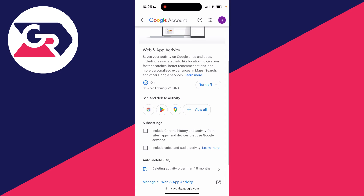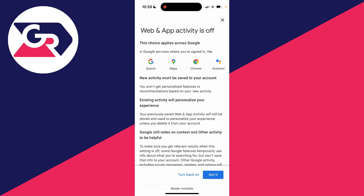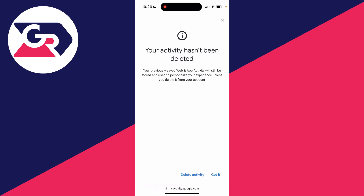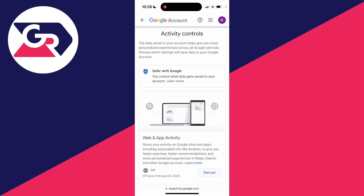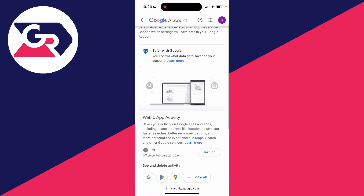As you can see mine is switched on. To turn it off, go over to the right and click on Turn Off. You can either just turn it off or turn it off and delete the activity. I'll just turn it off, and as you can see it's now turned off. Press Got It — it says your activity hasn't been deleted, but that's fine, I can delete it at a later point. Now my search history is no longer going to be saved — it's that simple.